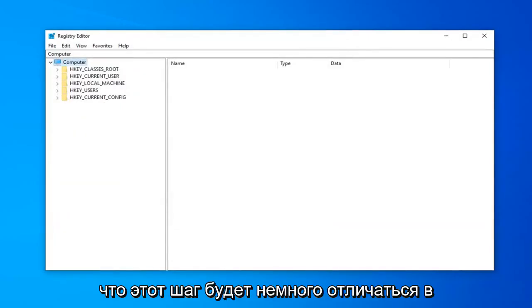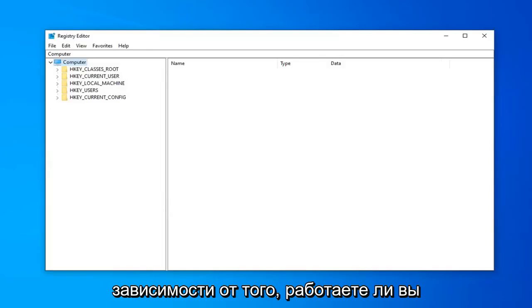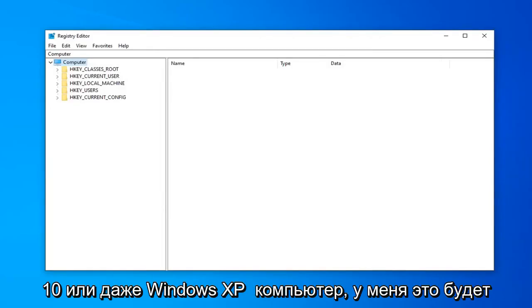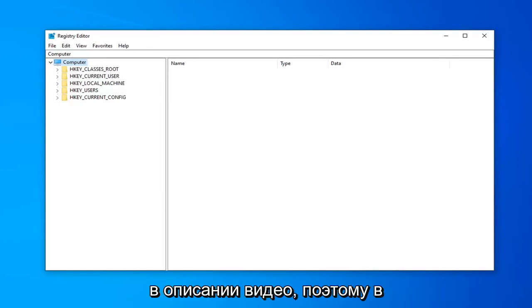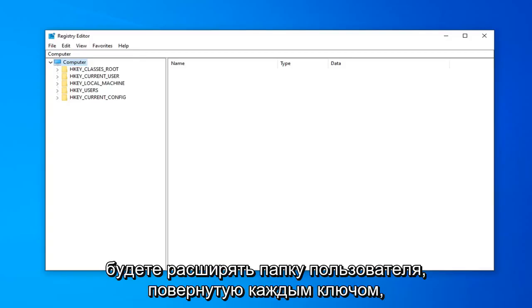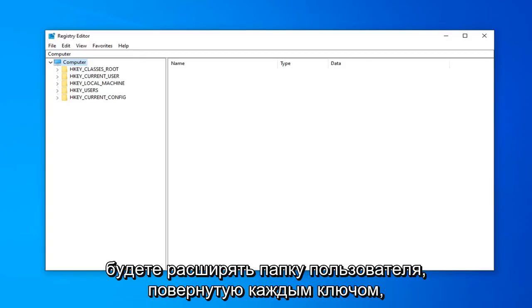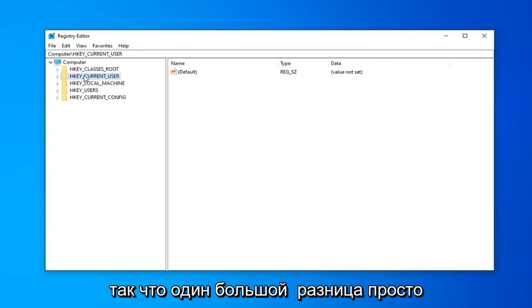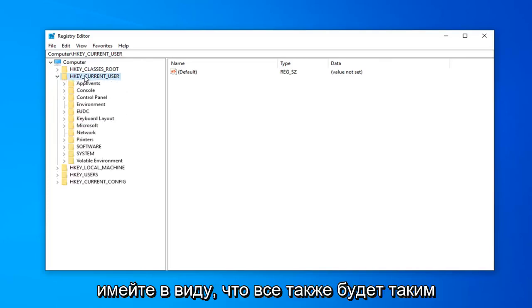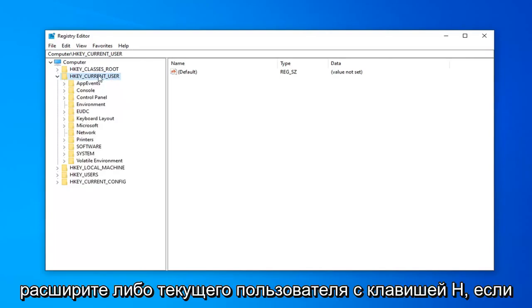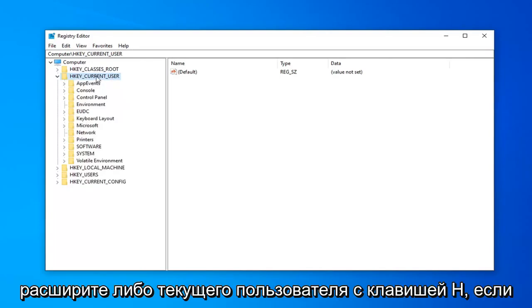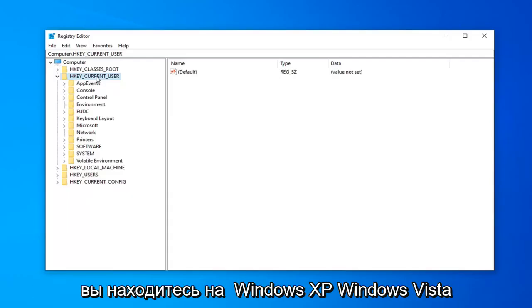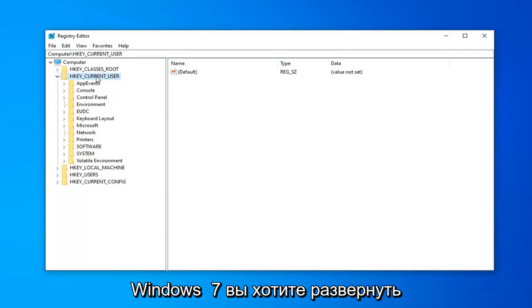Once done with that, the step is going to diverge a little bit depending on if you're running a Windows 7, Windows 8, Windows 10 or even a Windows XP computer. I will have that in the description of the video, so Windows 8 and Windows 10, you're going to be expanding the HKEY_CURRENT_USER folder. If you're on Windows 7 or earlier editions, you're going to go expand HKEY_LOCAL_MACHINE. So, one big difference there, just keep that in mind. Everything else will be the same though after that point. So, once you've expanded either HKEY_CURRENT_USER, if you're on Windows 8 or Windows 10, or you've expanded HKEY_LOCAL_MACHINE, if you're on Windows XP, Windows Vista, Windows 7.